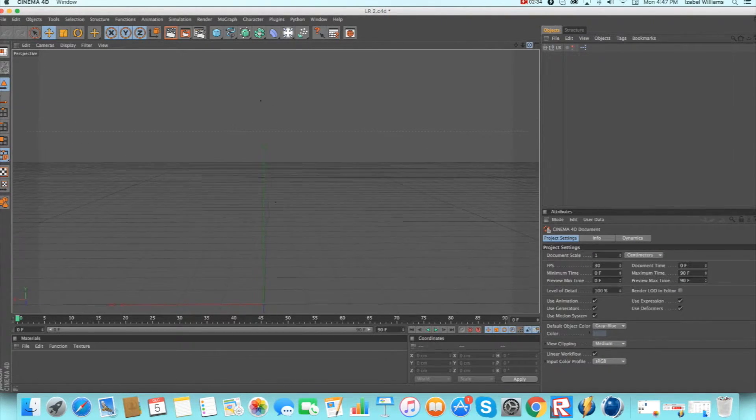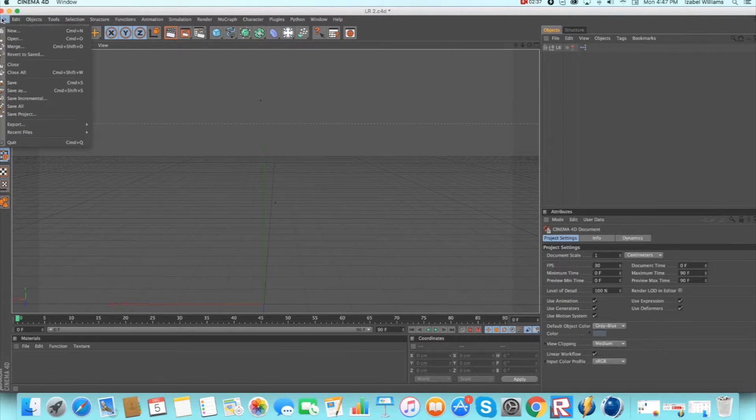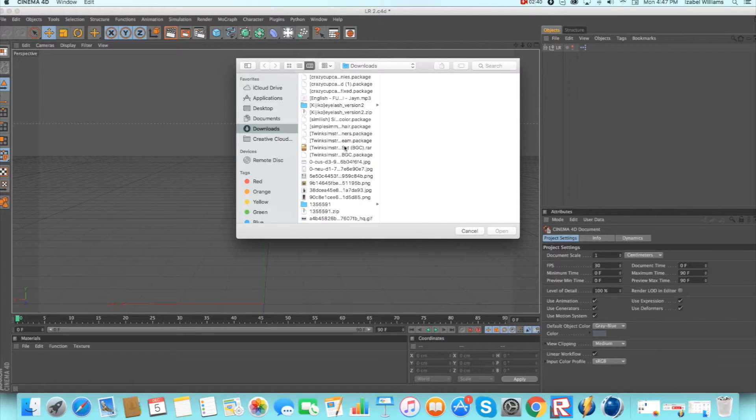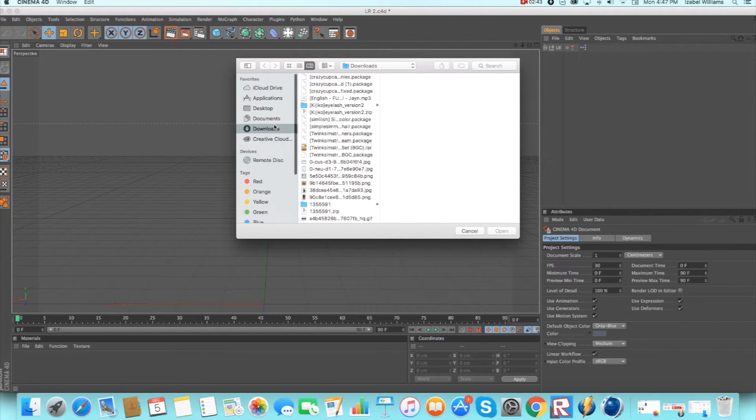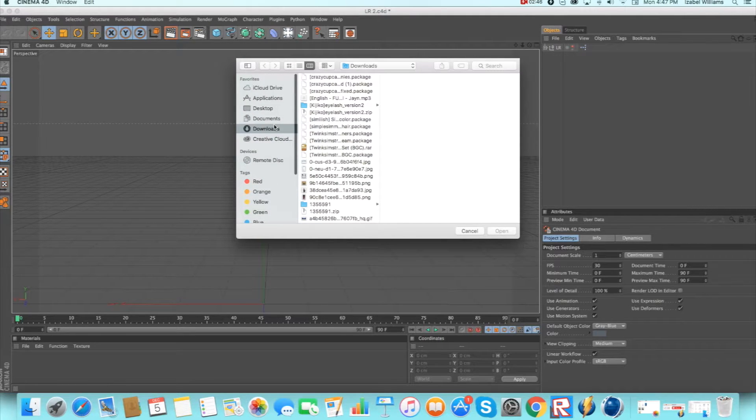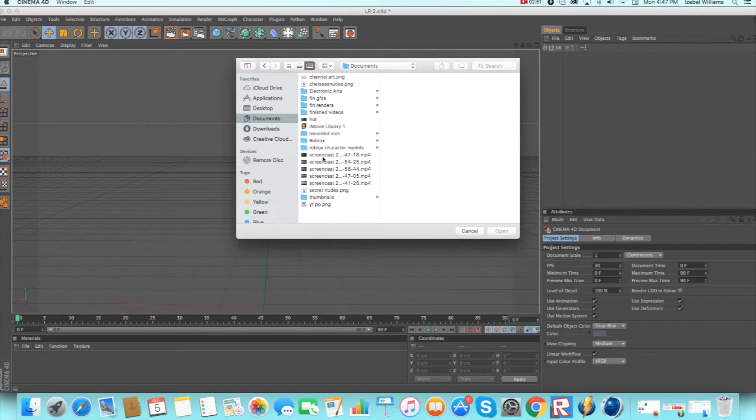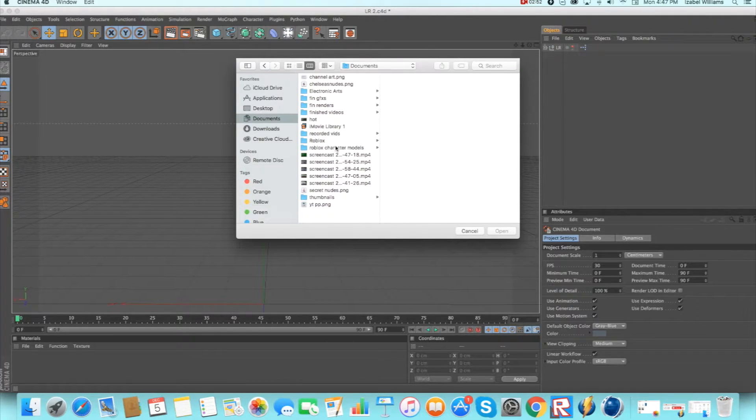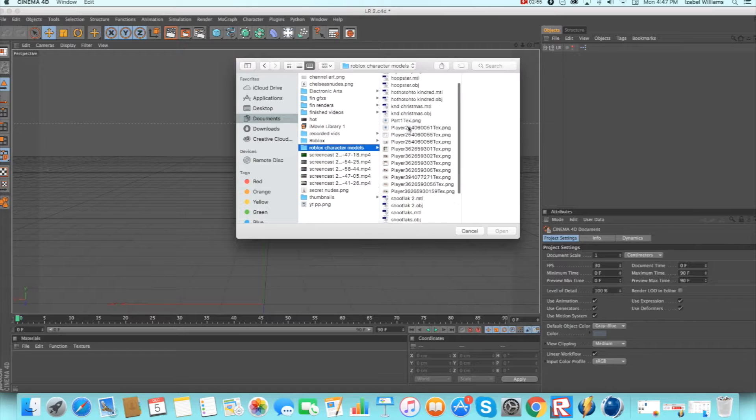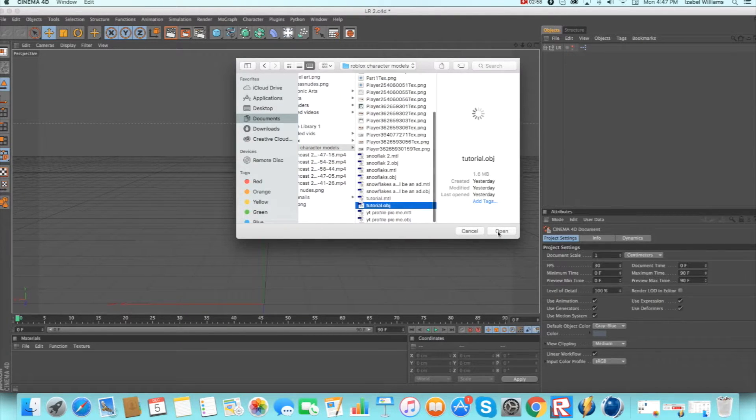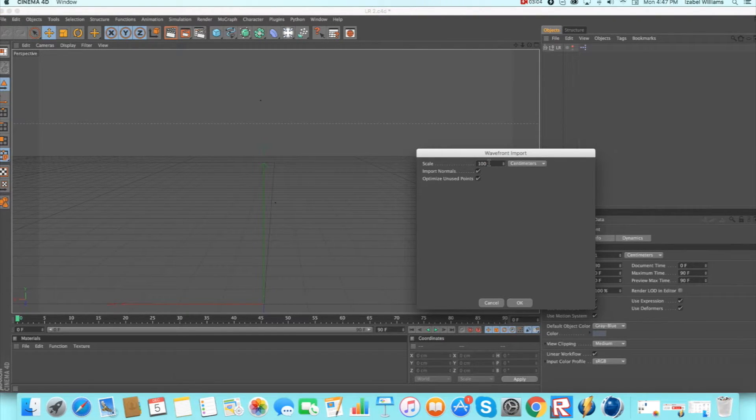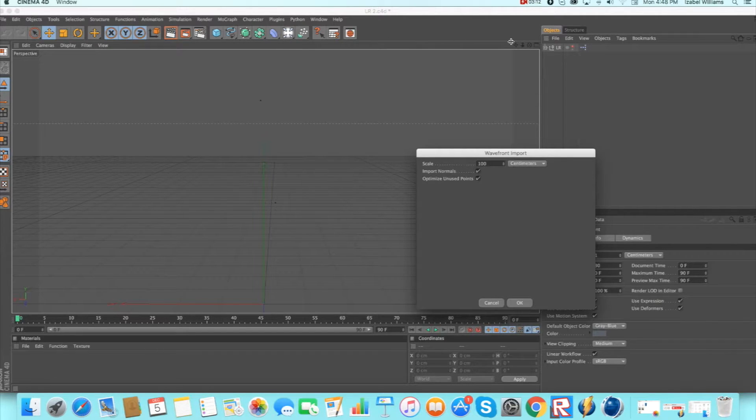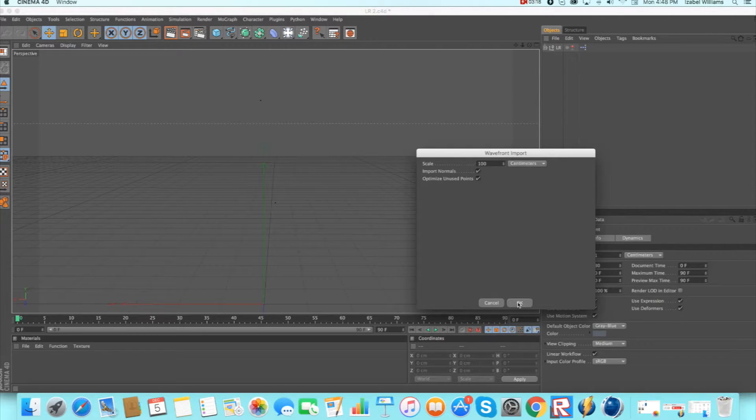So you want to open your lightroom and then open your character model. I might make a separate video, maybe later, or you'll just have to figure out how to make a character model. You can open your character model which mine is right here, obj not mtl. Make sure that the scale is set to one hundred centimeters not one, because if you just installed Cinema 4D it'll probably be set to one.